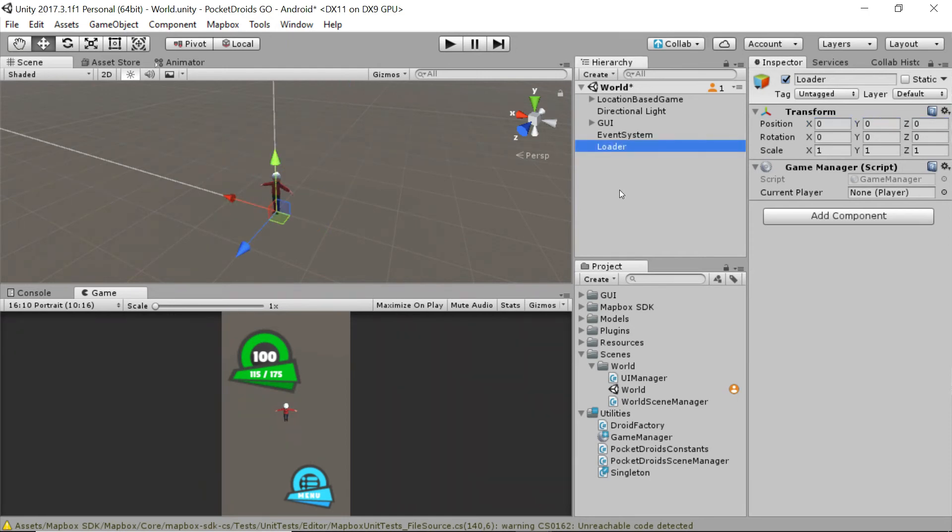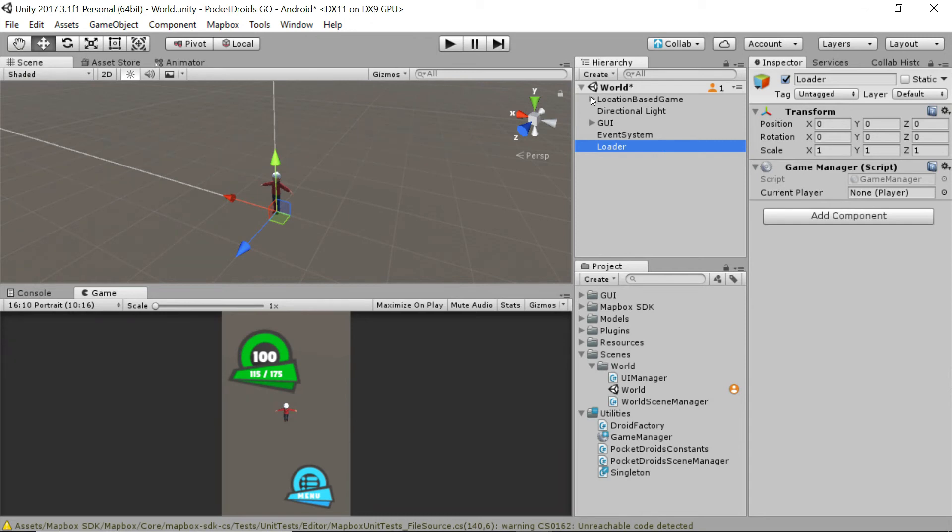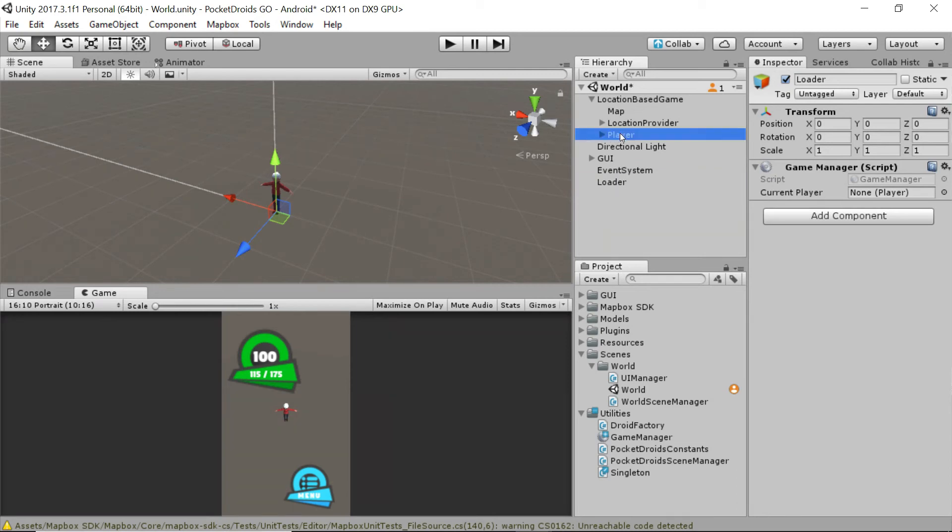Now that we've got this loader hooked up with a game manager, you'll notice there's no current player. That's an easy fix. We're just going to go into our location-based game. So expand that and we're going to grab our player and let's just drag it on here and we're done. That was it. Easy, right?